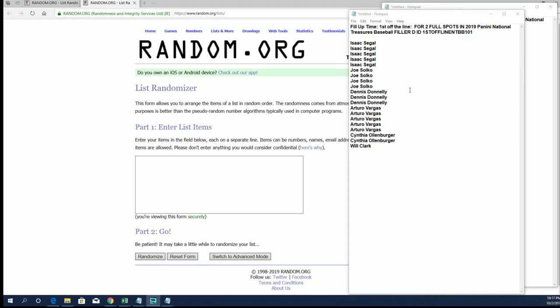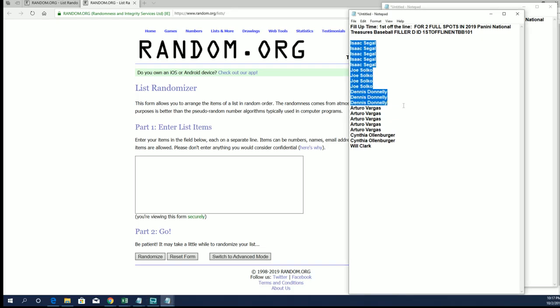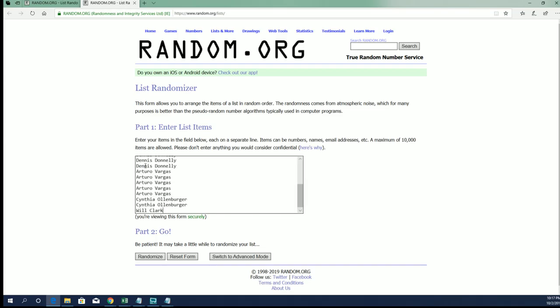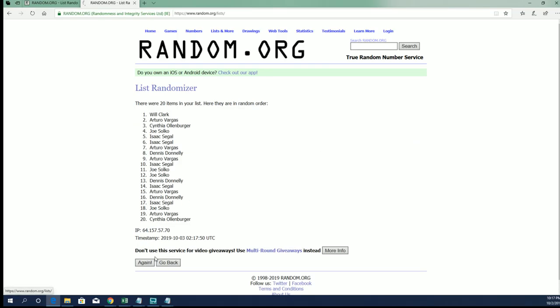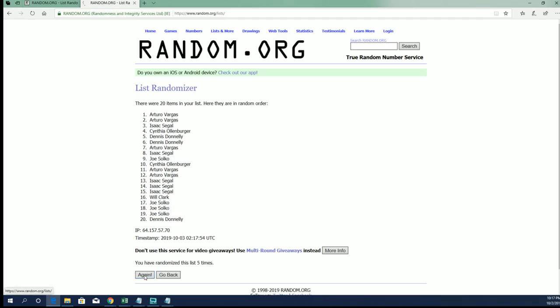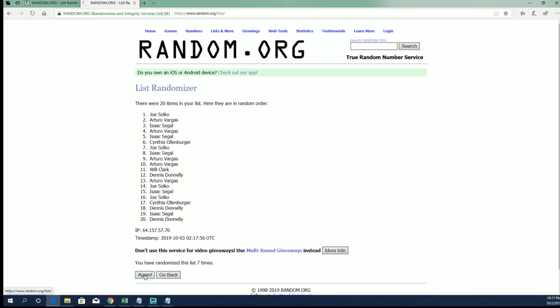This is our first one, this is filler D. Isaac S., Will C. Top two after seven. All right, Joe S. and Arturo, you guys are in.